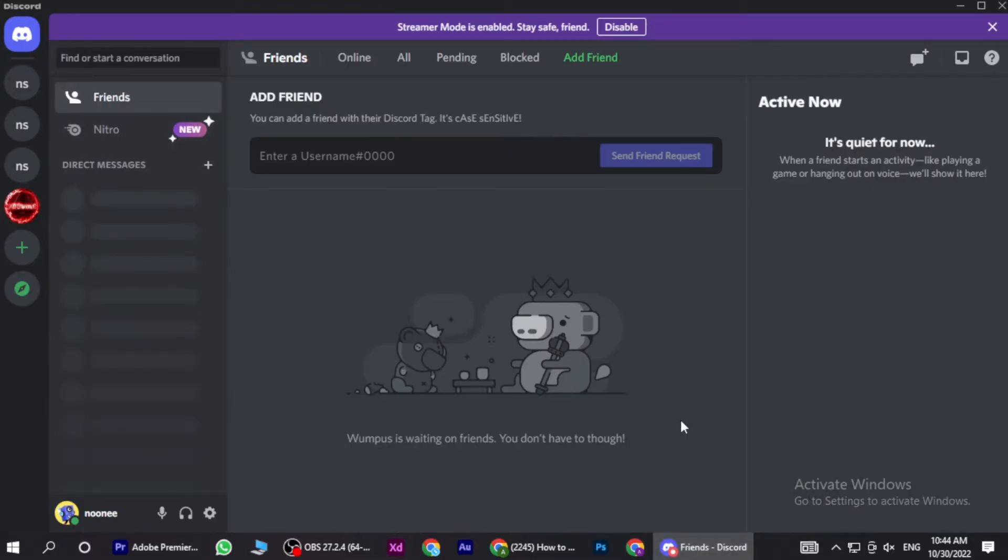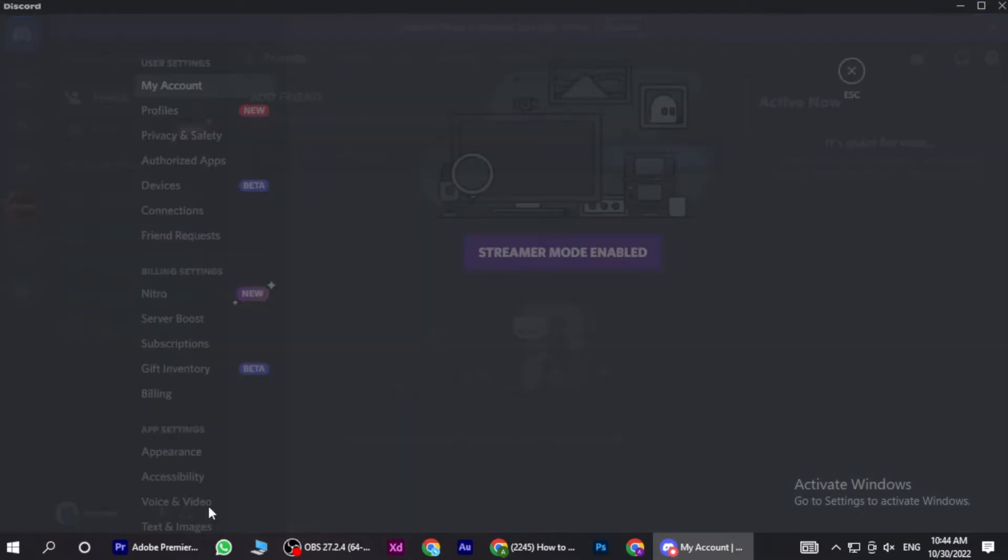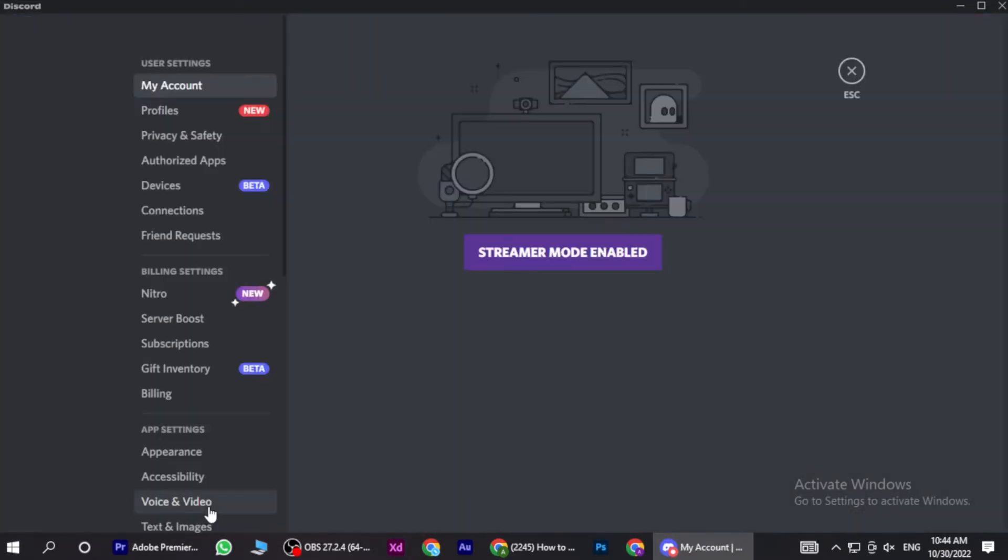Now once you're in, you have to go to these settings. Here is the option of User Settings. You have to click on it. Now here you have to scroll down.